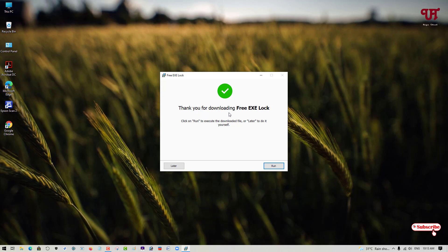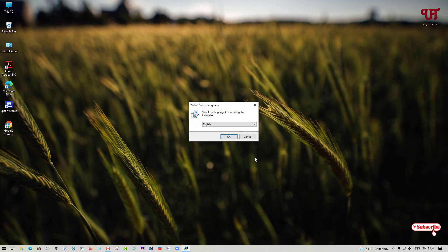Here you can see, thank you for downloading FreeAxe. You can just click on Run to execute the download file or later to do it yourself. Click on Run to start the installation. Click on OK.